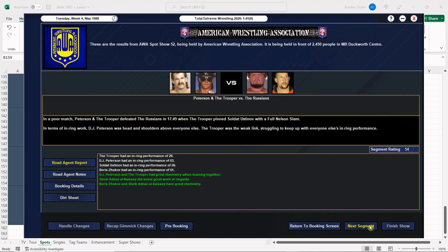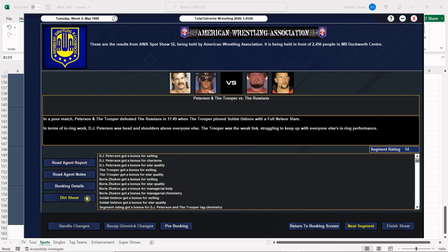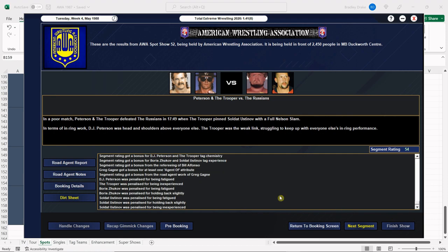Whoa, in a big shocker, DJ Peterson and the Trooper have defeated the Russians when the Trooper beats Ustinov with the full nelson slam. I never would have seen this one coming - never in a million years would I have predicted that Peterson and the Trooper were going to get the win over the Russians. Anything could happen on a spot show everybody.